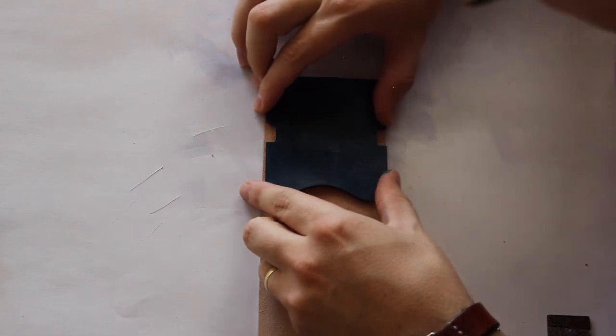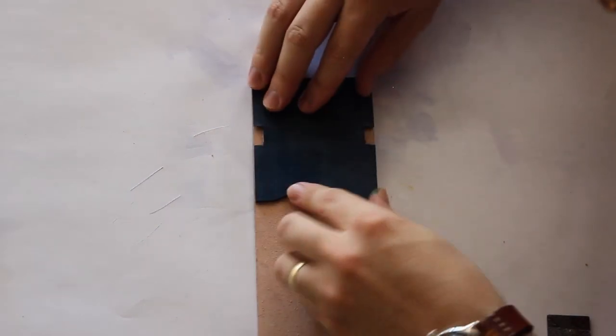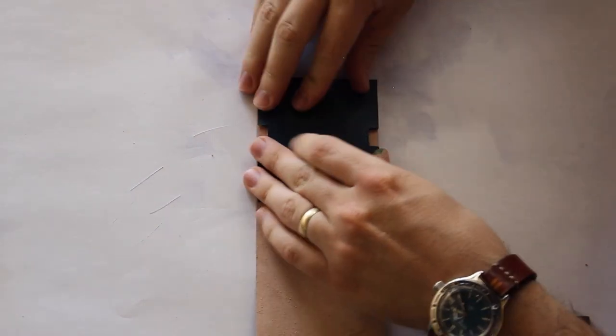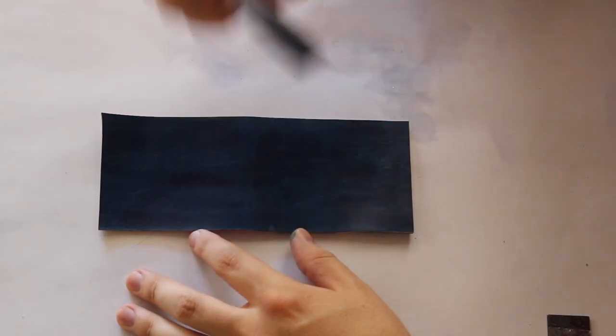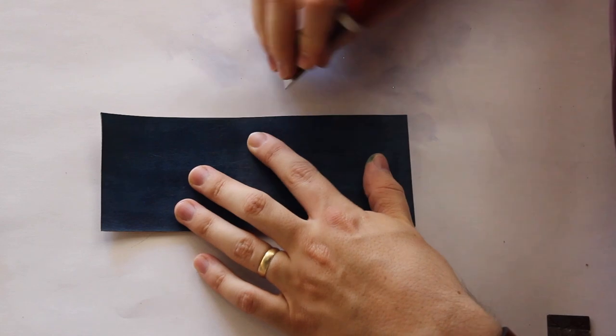Then we can press the pocket in. Hopefully your main body is a little bit bigger than the pocket because then you can cut it down later.